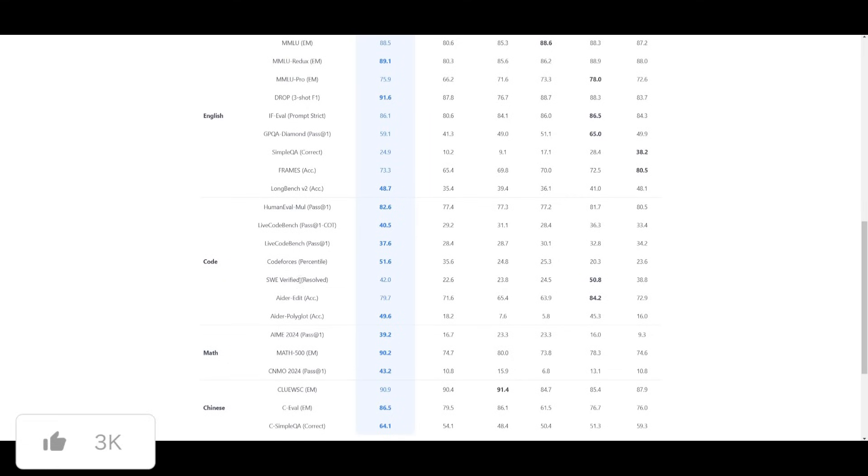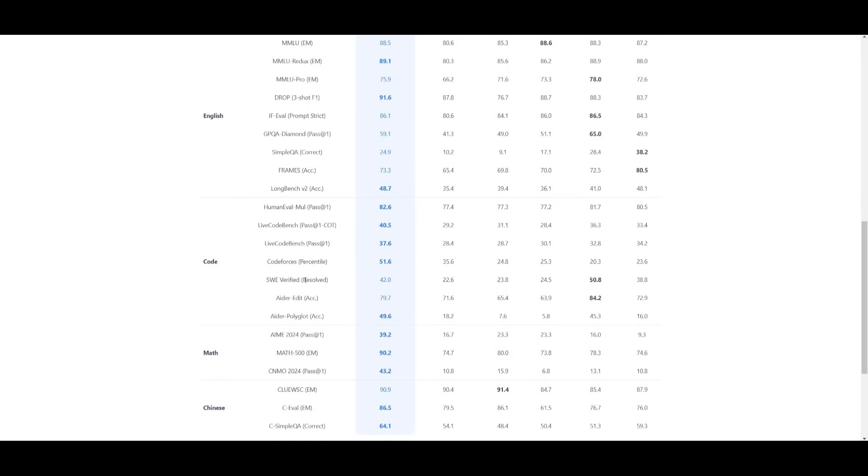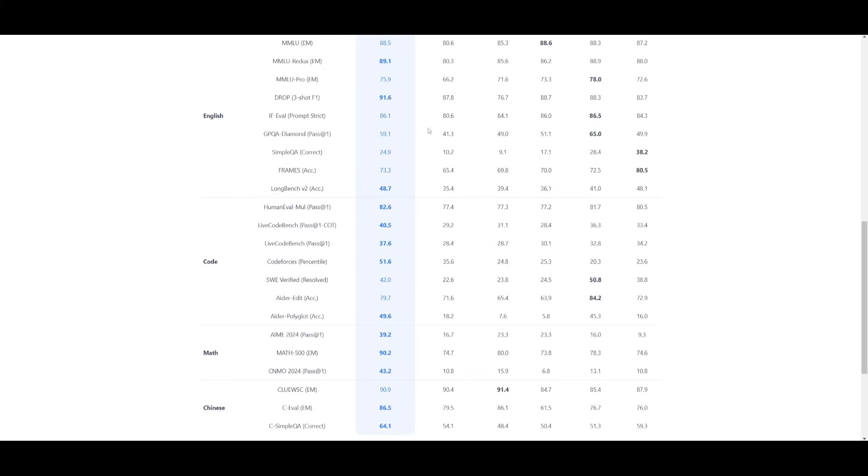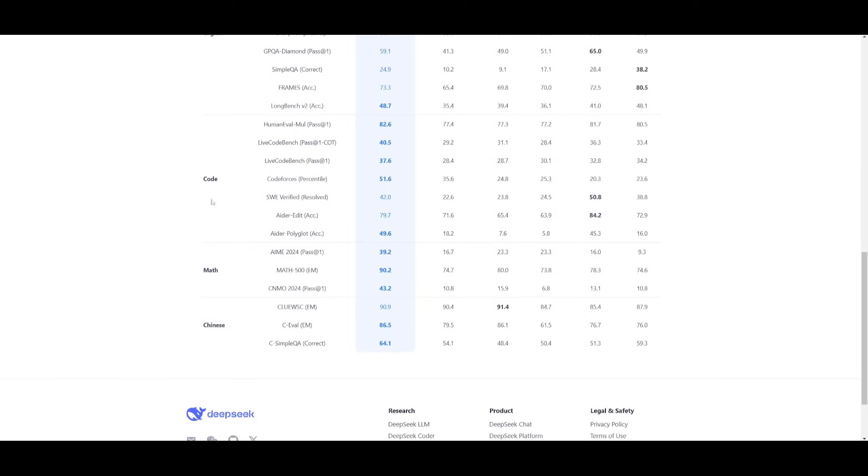There's only two categories where it falls short in SWE Verified Bench as well as the AIDER Edit. In other categories like Live Code Bench as well as Human Eval, it is outpacing the other two models. So it's great to see that an open source model with these capabilities are able to match these proprietary models.